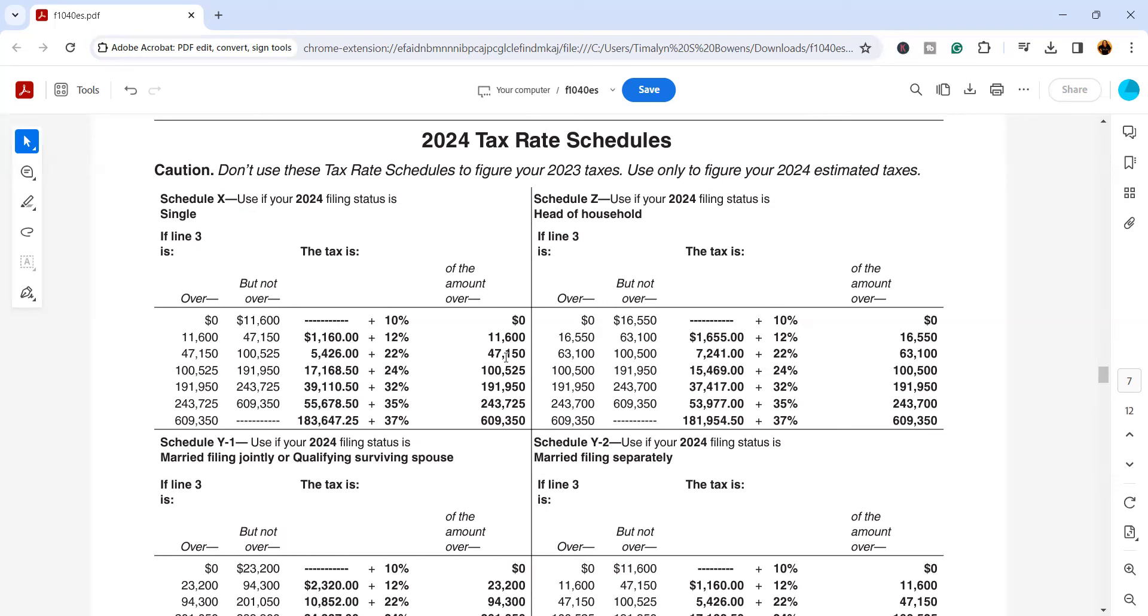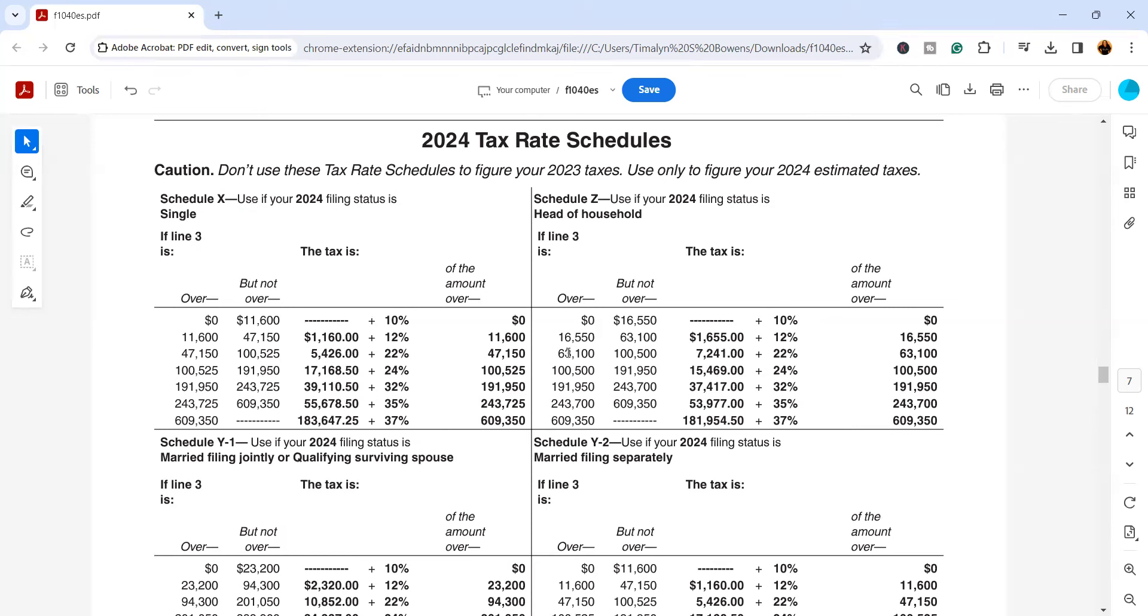But what we do right here, we have to figure 22% of the amount over $47,150. So we'll take the $54,400 and we'll subtract the $47,150 to get the amount that's over the $47,150. That amount is going to be $7,250.